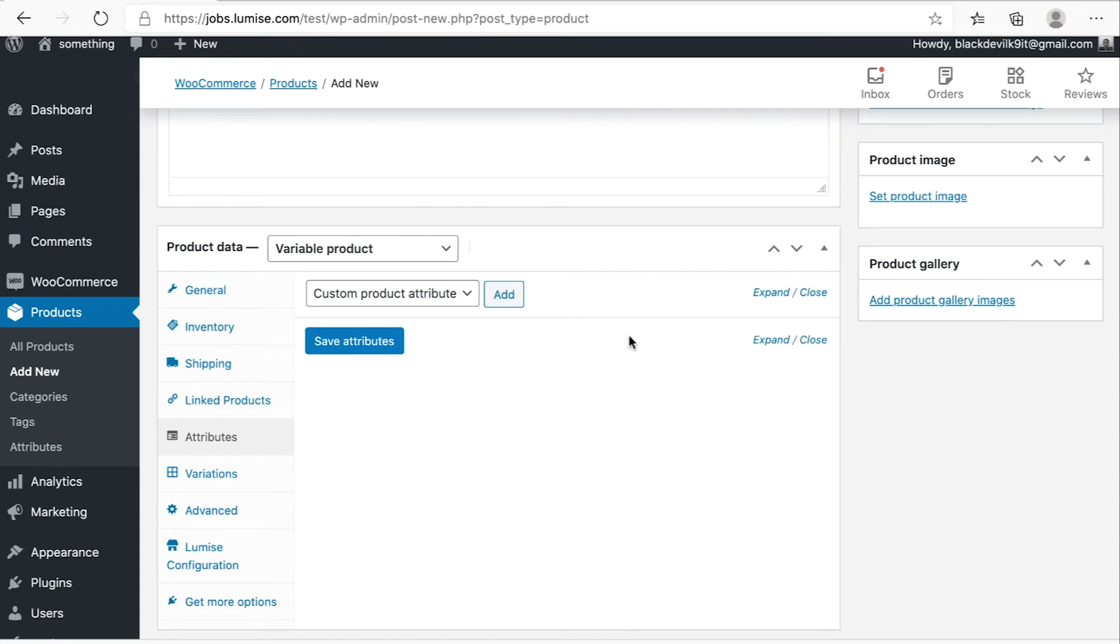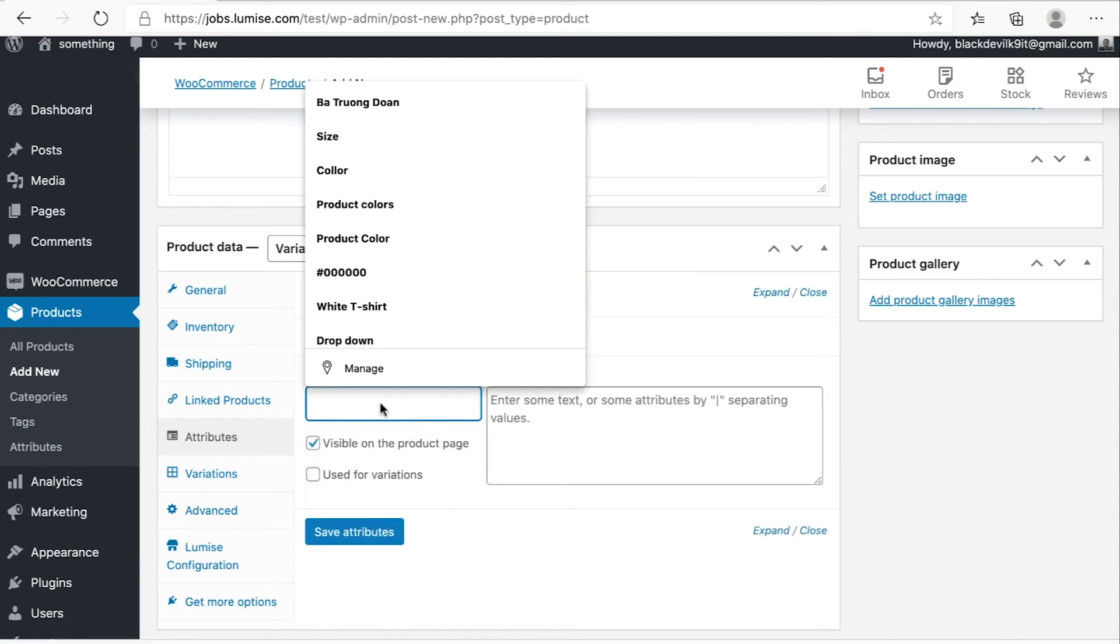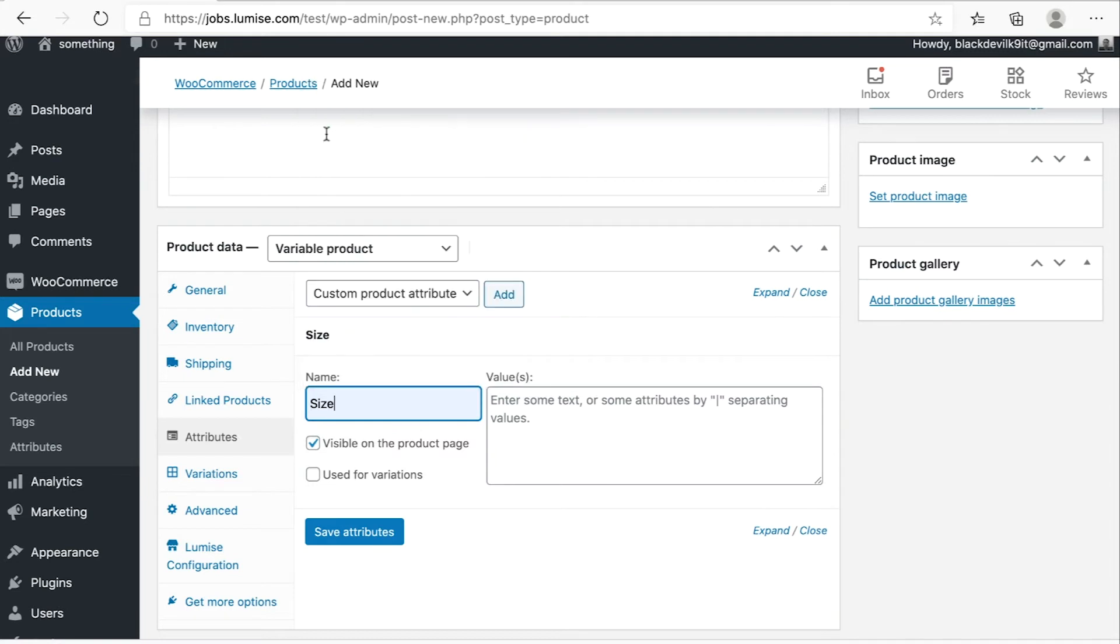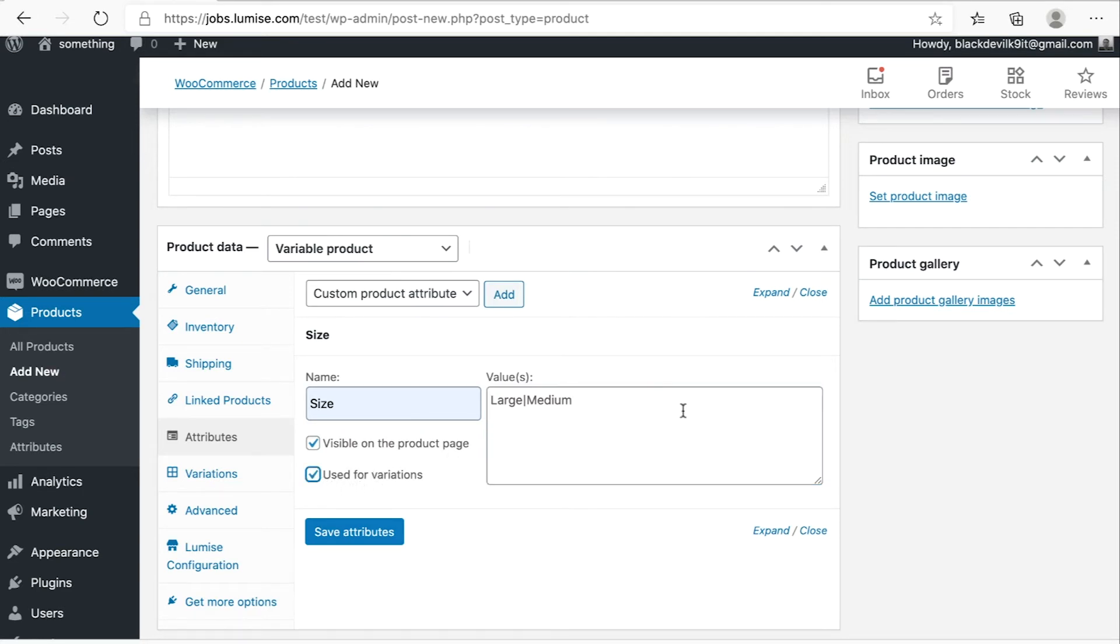So for this product, I will create two attributes. The first one will be size. So my hoodies is available in two sizes, which is large and medium. Make sure you put the check mark on visible on the product page and use for variations. And then hit save.